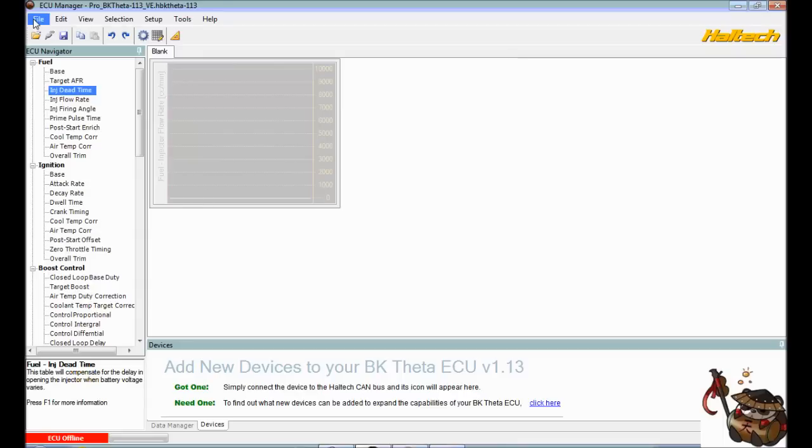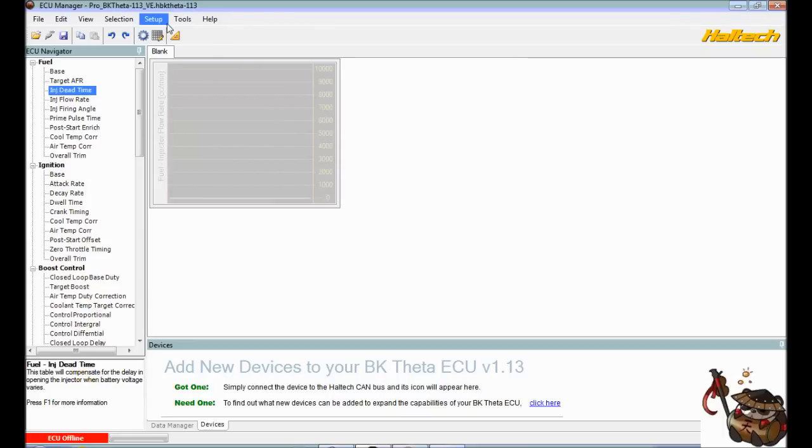So across the top, you've got file, edit, view, selection, setup, tools and help. You've also got main setup here, which we'll cover in a second.